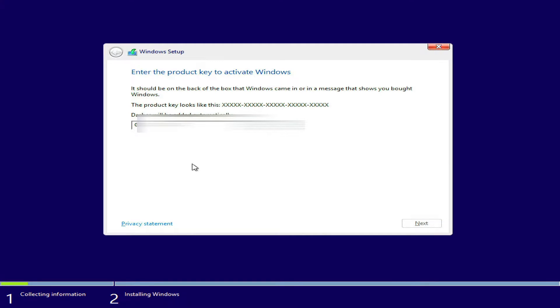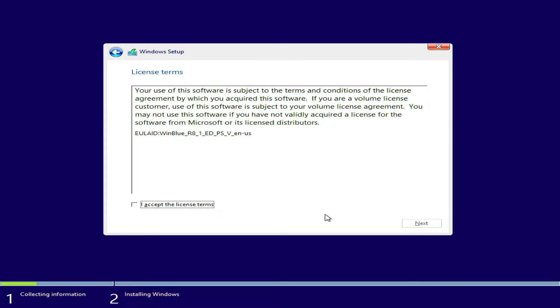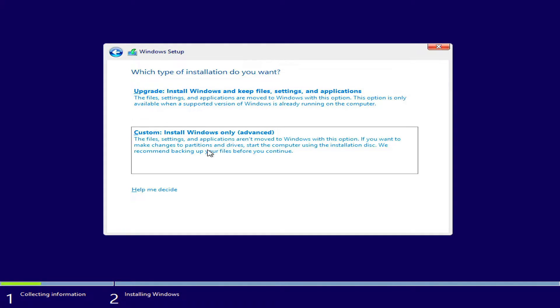Here you are required to enter the serial number to continue the Windows 8.1 installation process. Then click next. Here click I accept the license terms to continue the Windows 8.1 install process. Then click next. Here click on custom install Windows only.